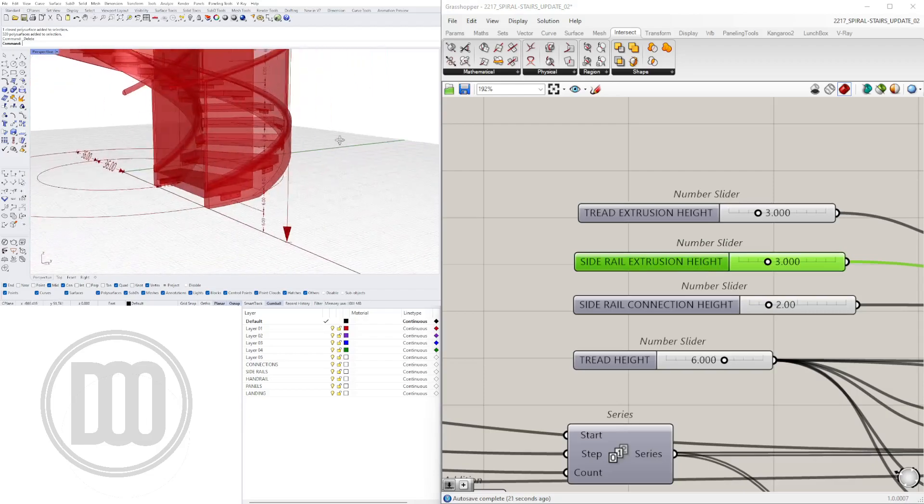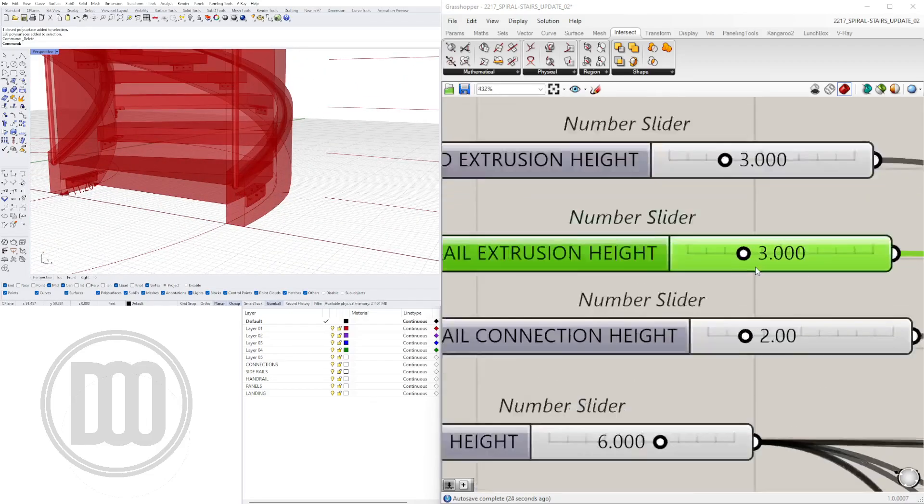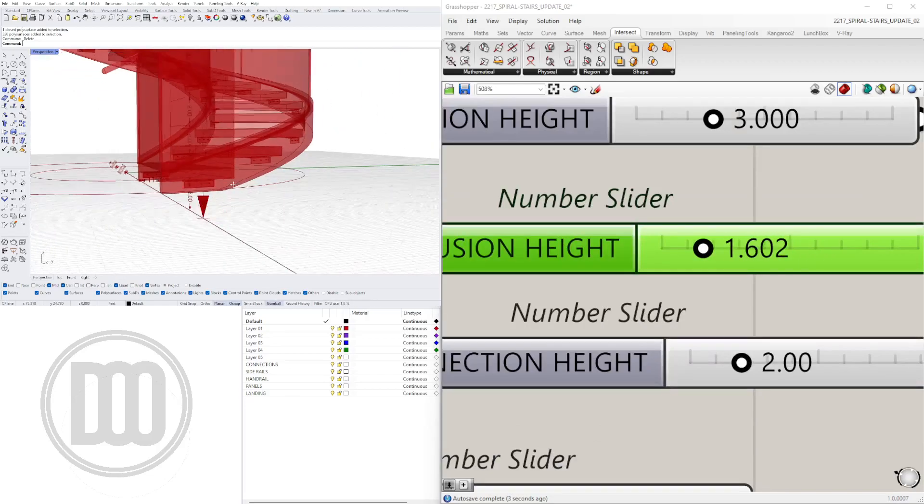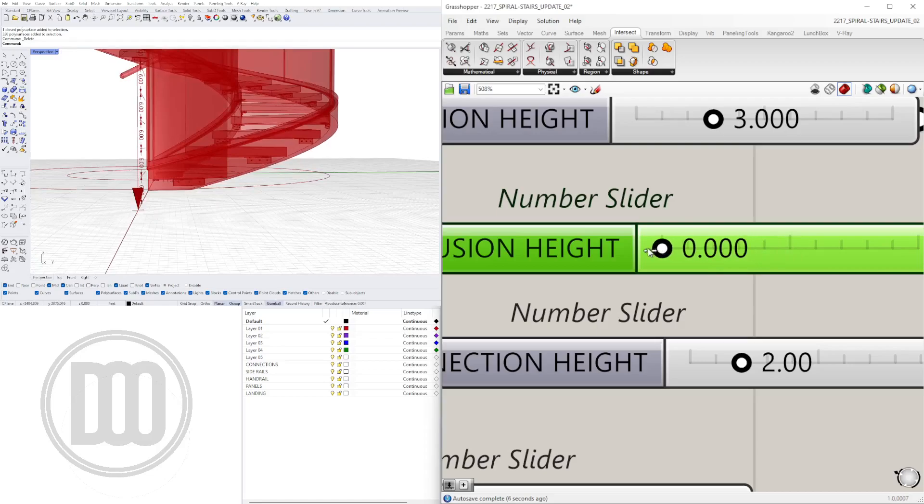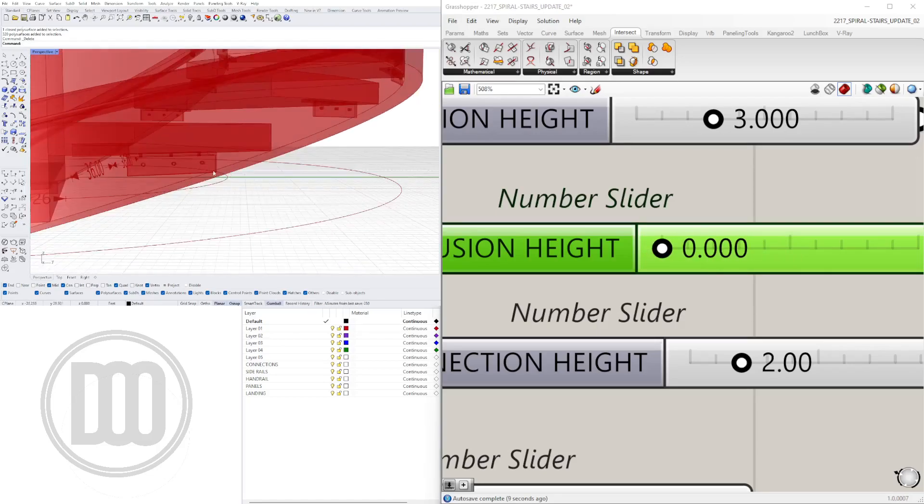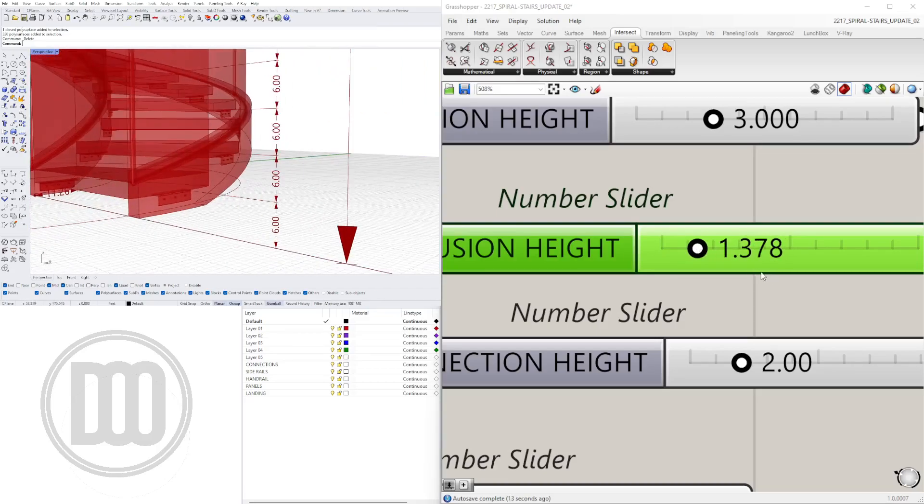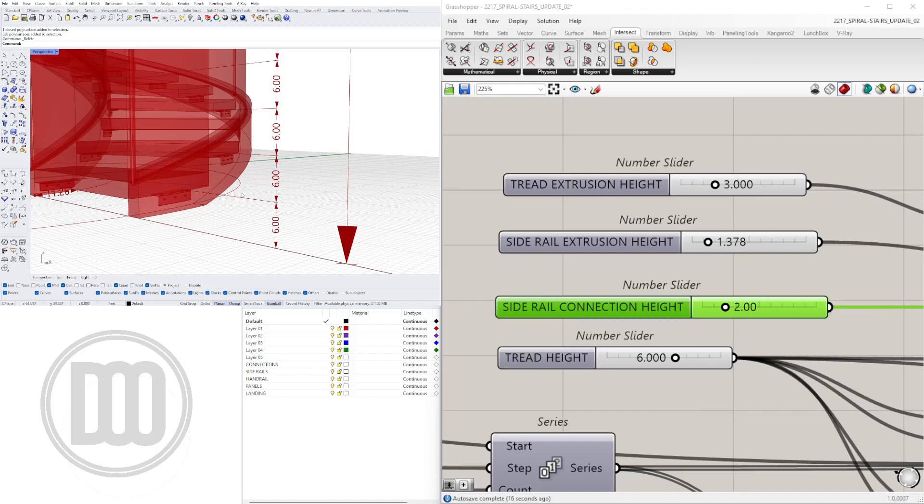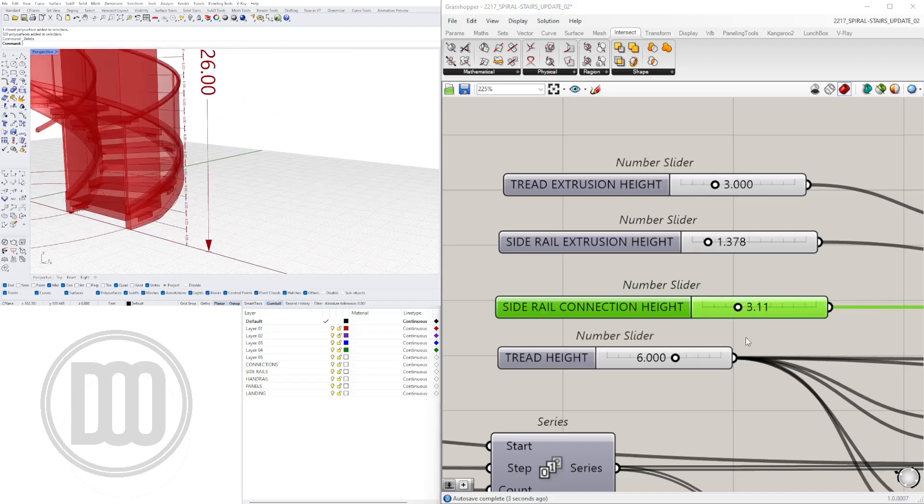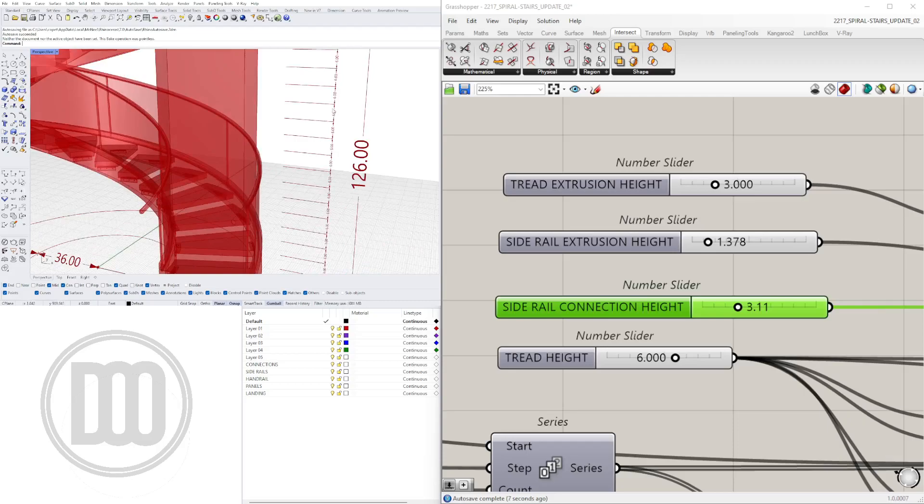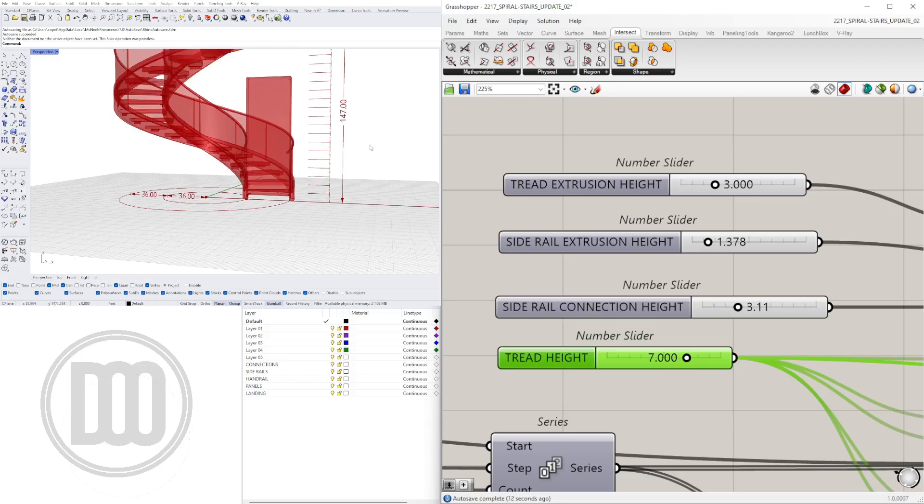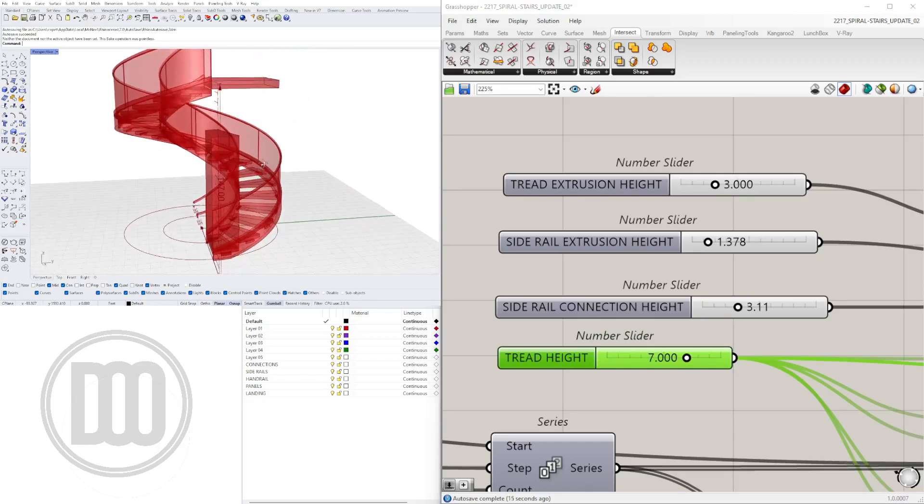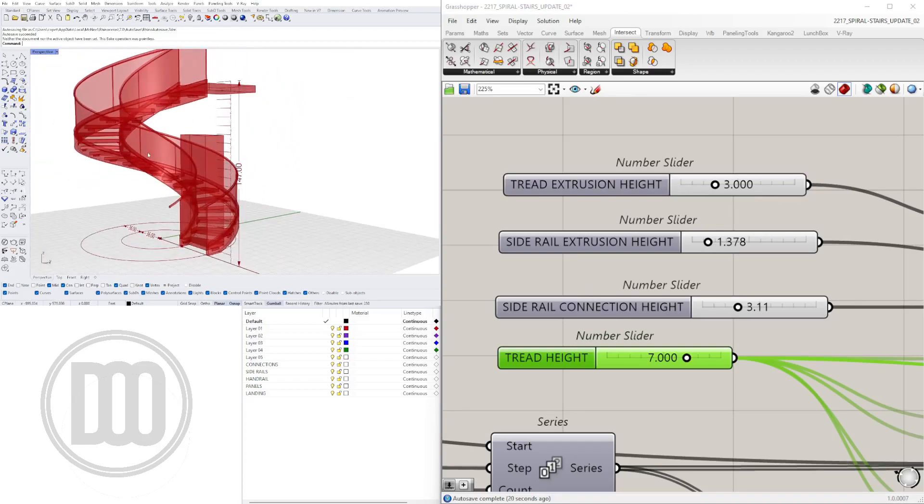The side rail extrusion, that's going to be this portion where we can now extrude this down further. This is due to the connection being there. Right now the connection is not being shown, so we extrude this down further. Then we have the side rail connection height, which is this little channel. We can increase or decrease that size. Let's move on to the tread height. That's going to determine the tread height. If we went to seven, which is not to code in commercial but might work in residential, you can increase that and get better head height or head clearance.